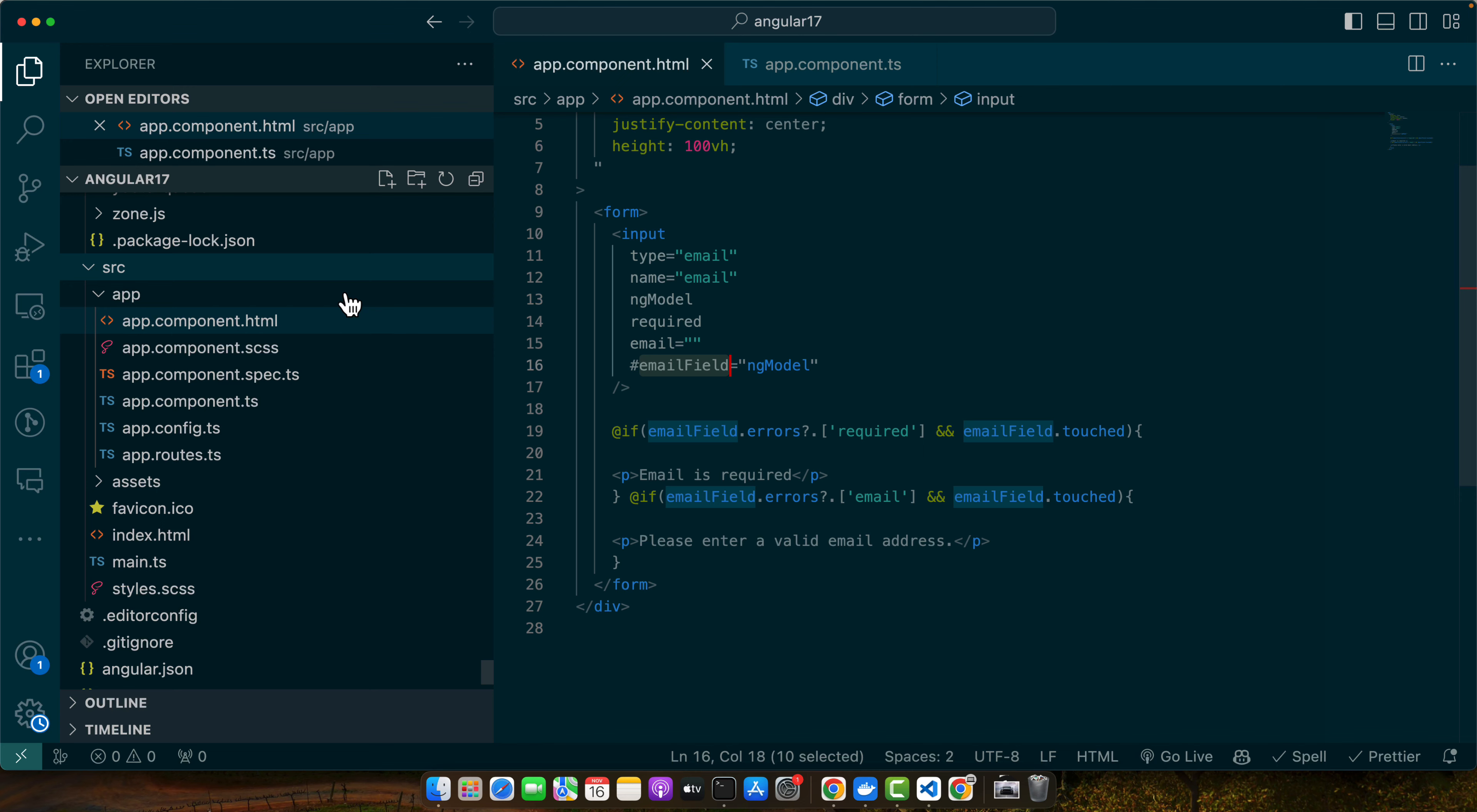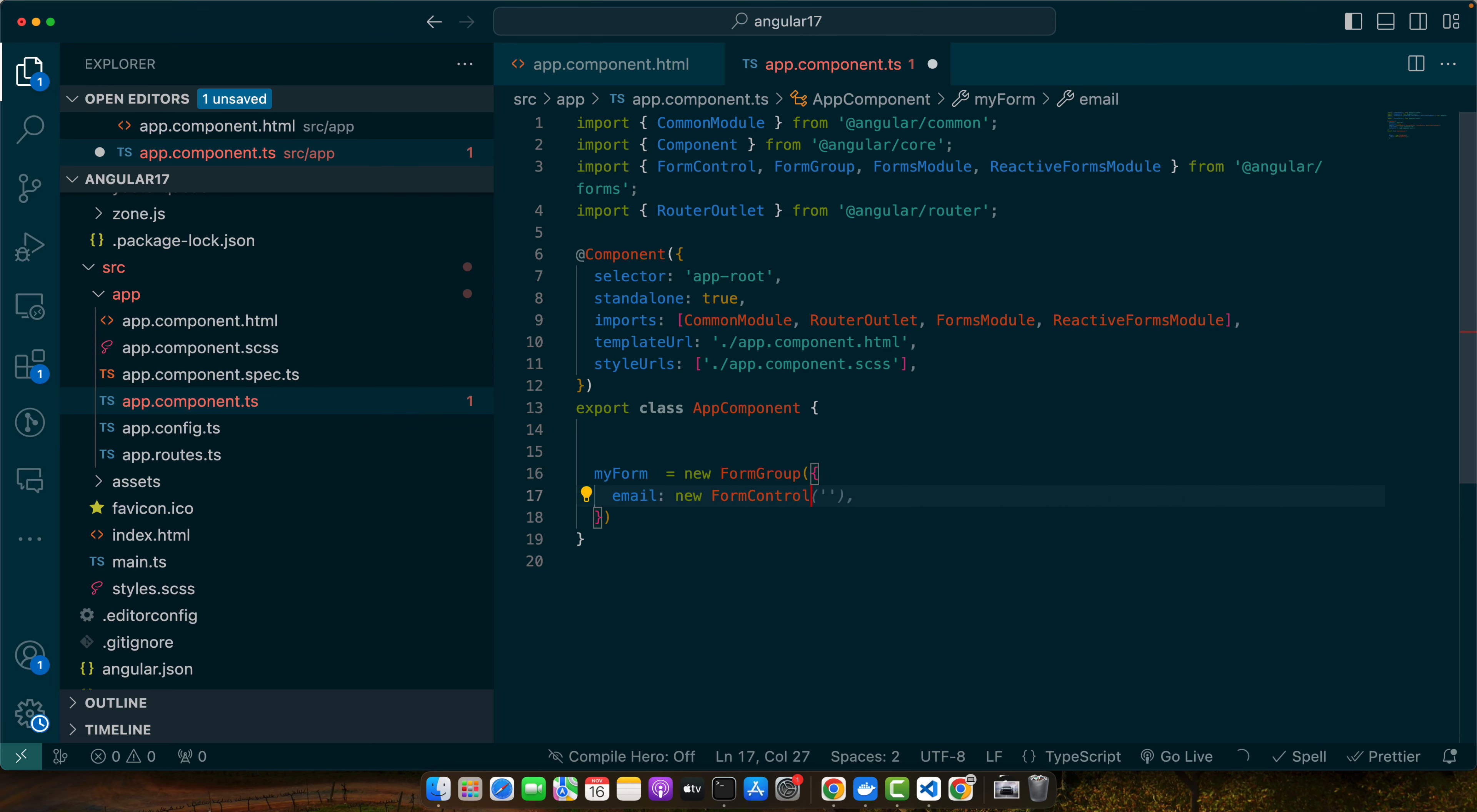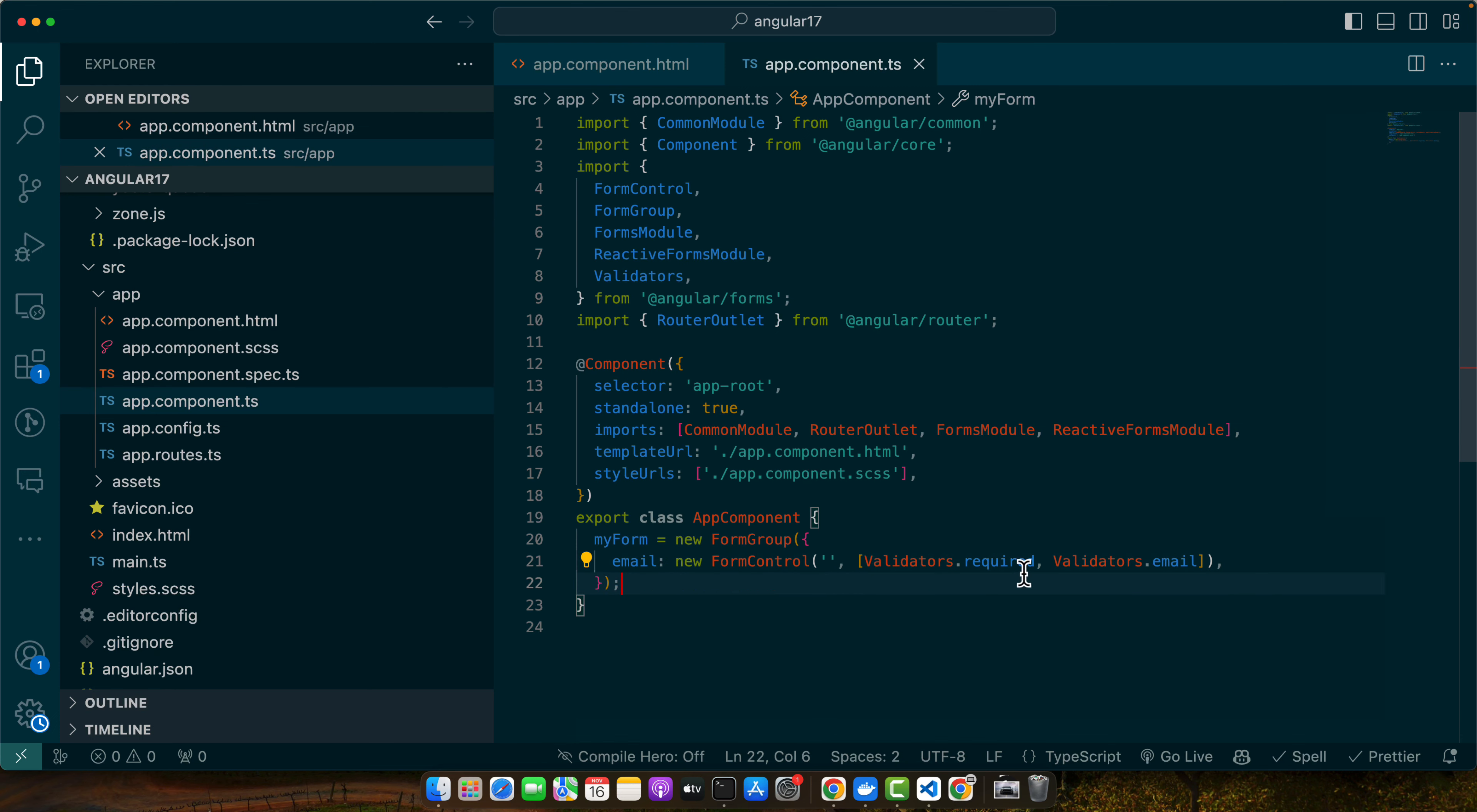Let's go to your component class and set up the form with the controls. The first thing I need to create is the property: myForm equals new FormGroup. Make sure to import the group from angular/forms. Give it an object, and in that object I will provide all the fields for this form that I need. Then add FormControl, and in that FormControl I will pass the default value and an array of validators: Validators.required and Validators.email.